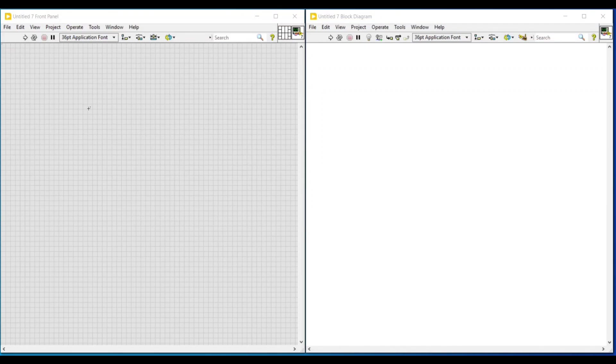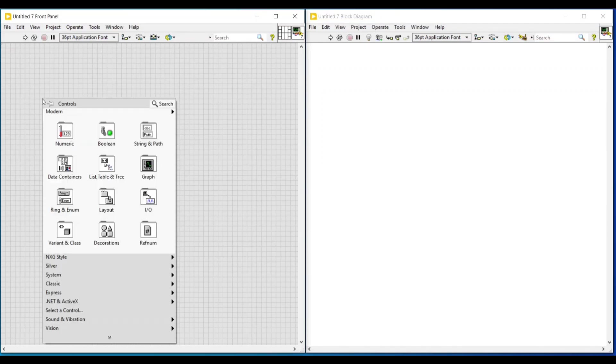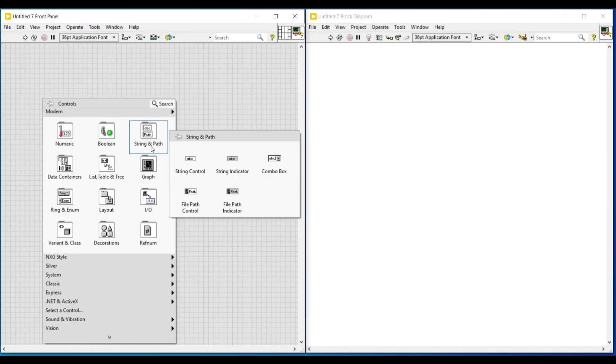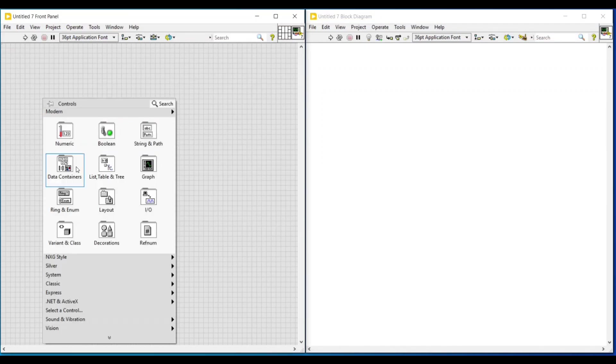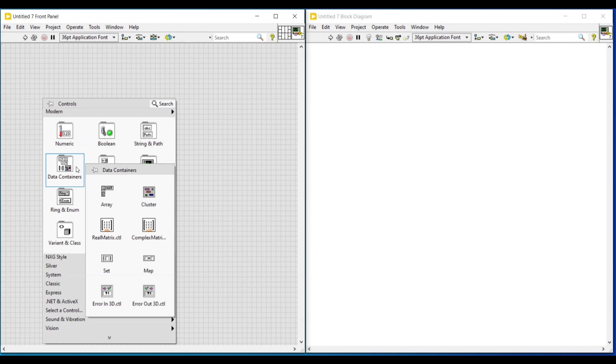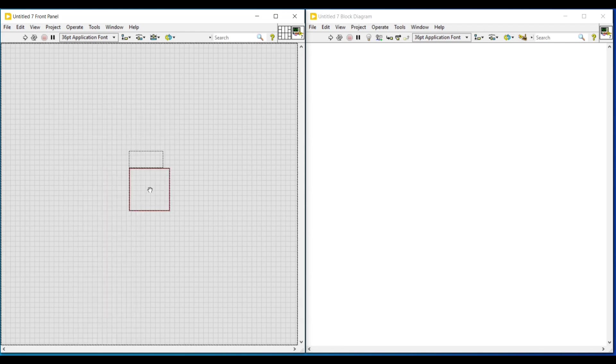Hello friends, in this video let's see about cluster data type. In cluster data type, different data types can be combined together and made to perform as a single data type.